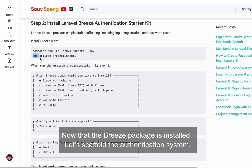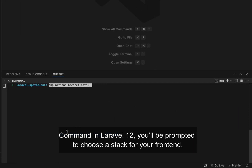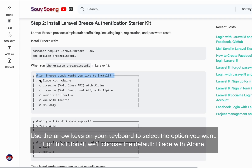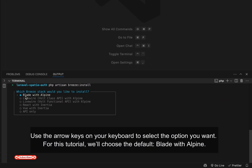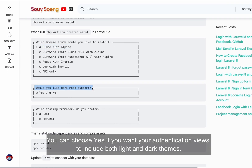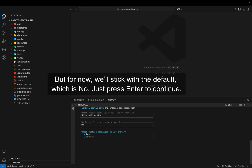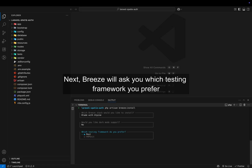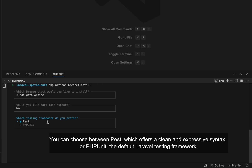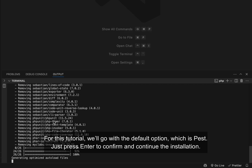Now that the Breeze package is installed, let's scaffold the authentication system. Run: php artisan breeze:install. In Laravel 12, you'll be prompted to choose a frontend stack — use the arrow keys to select. For this tutorial, we'll choose the default, Blade with Alpine. Press enter to confirm. Next, Laravel will ask about dark mode — we'll stick with the default, which is no. Then Breeze will ask which testing framework you prefer: PEST, which offers a clean expressive syntax, or PHPUnit. We'll go with the default, PEST. Press enter to confirm and continue the installation.